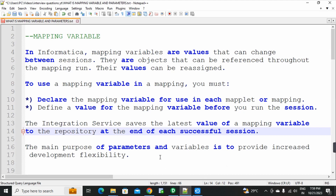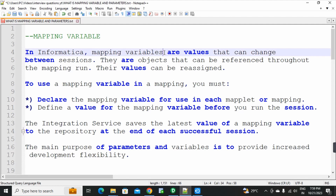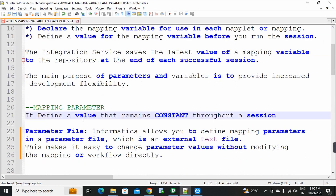The main purpose of parameters and variables is to provide increased development flexibility. Development flexibility and the increase is the main purpose of these parameters and variables. Session to session, the mapping variable value is changed.